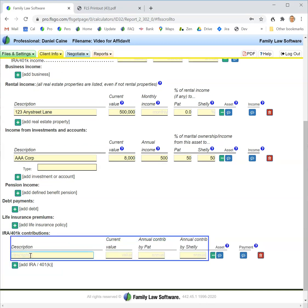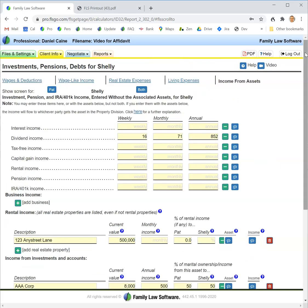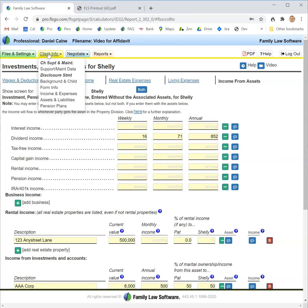For each item, I click the button to add another and enter the description and other fields that are requested. I can then enter footnotes for the item as an asset, which will flow to the asset section of the financial affidavit, or as a payment, which will flow to the income and expense section of the affidavit. That completes the entry of income and expenses.